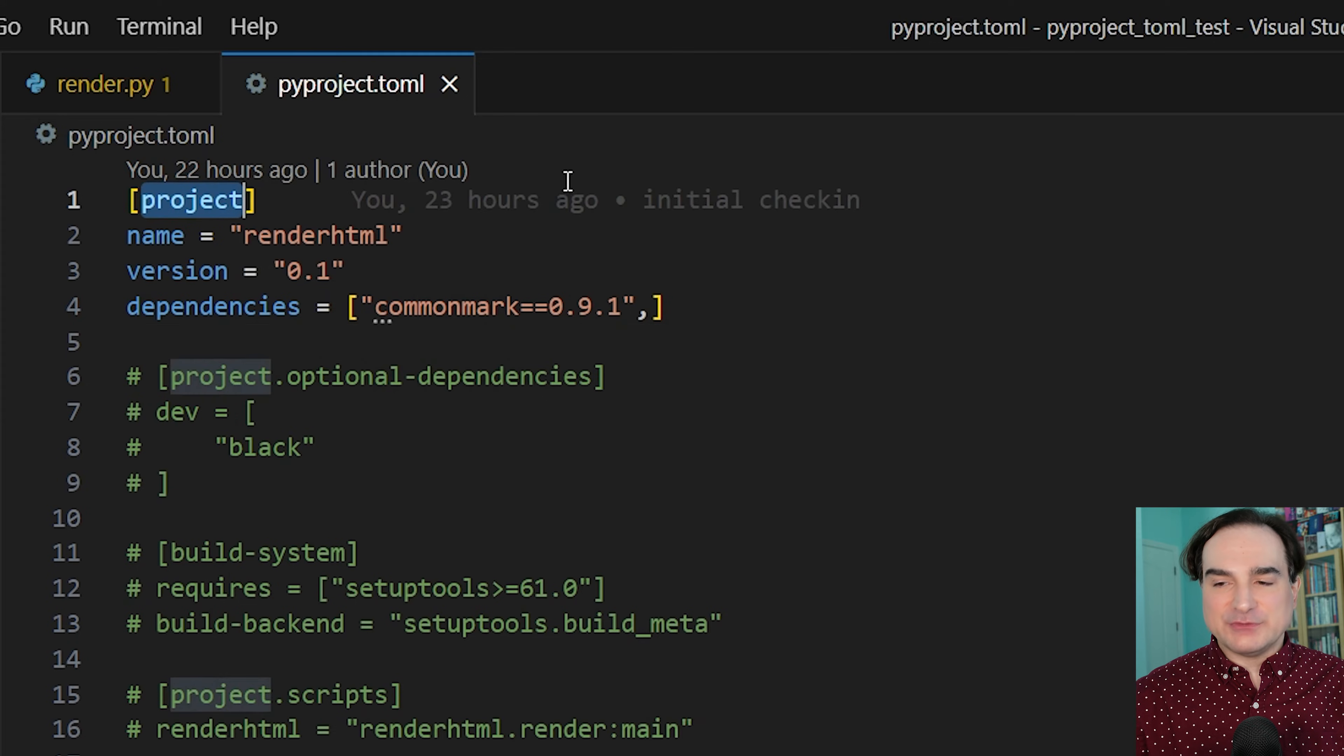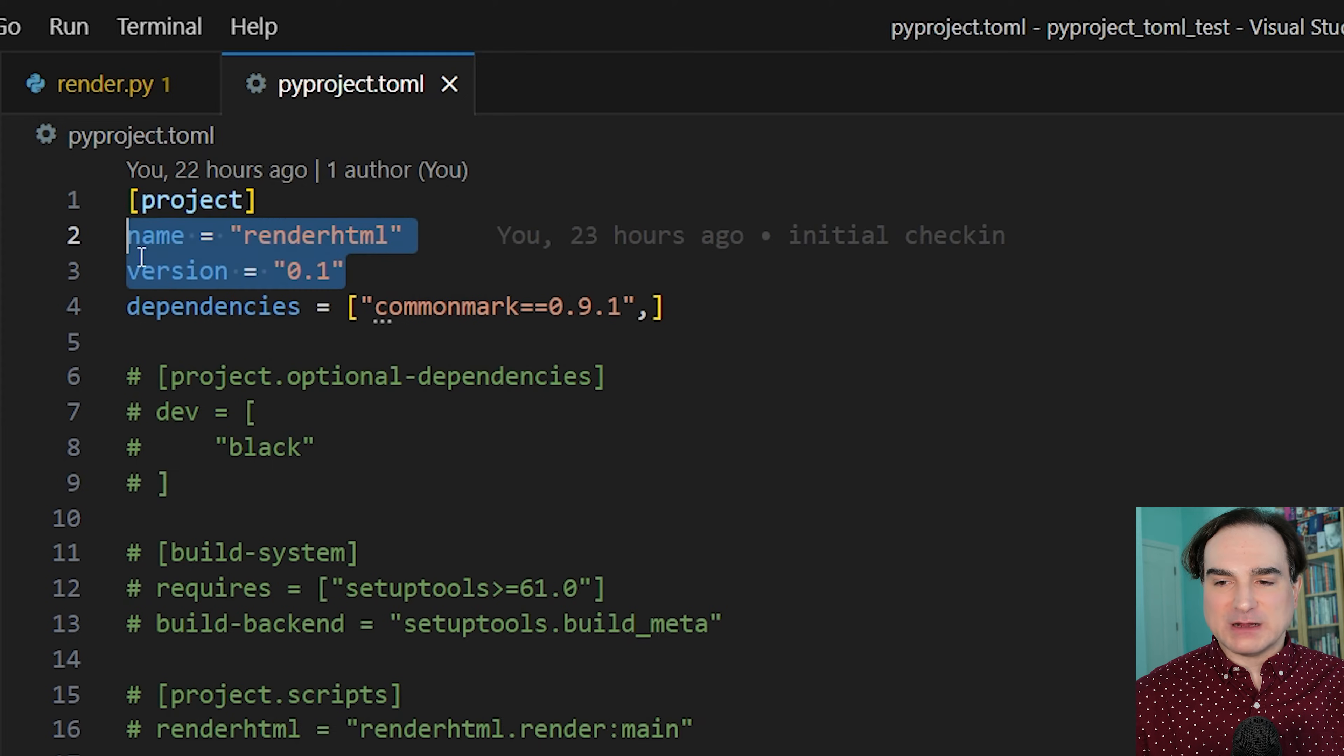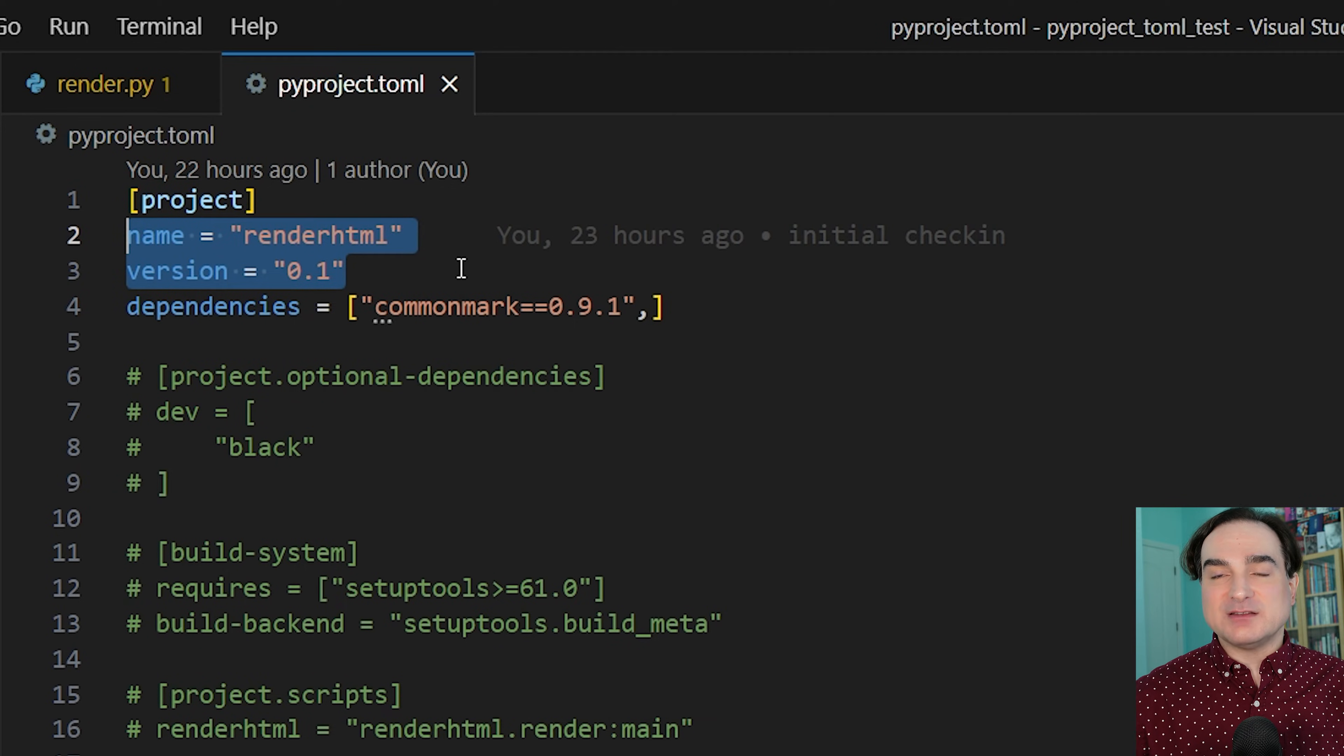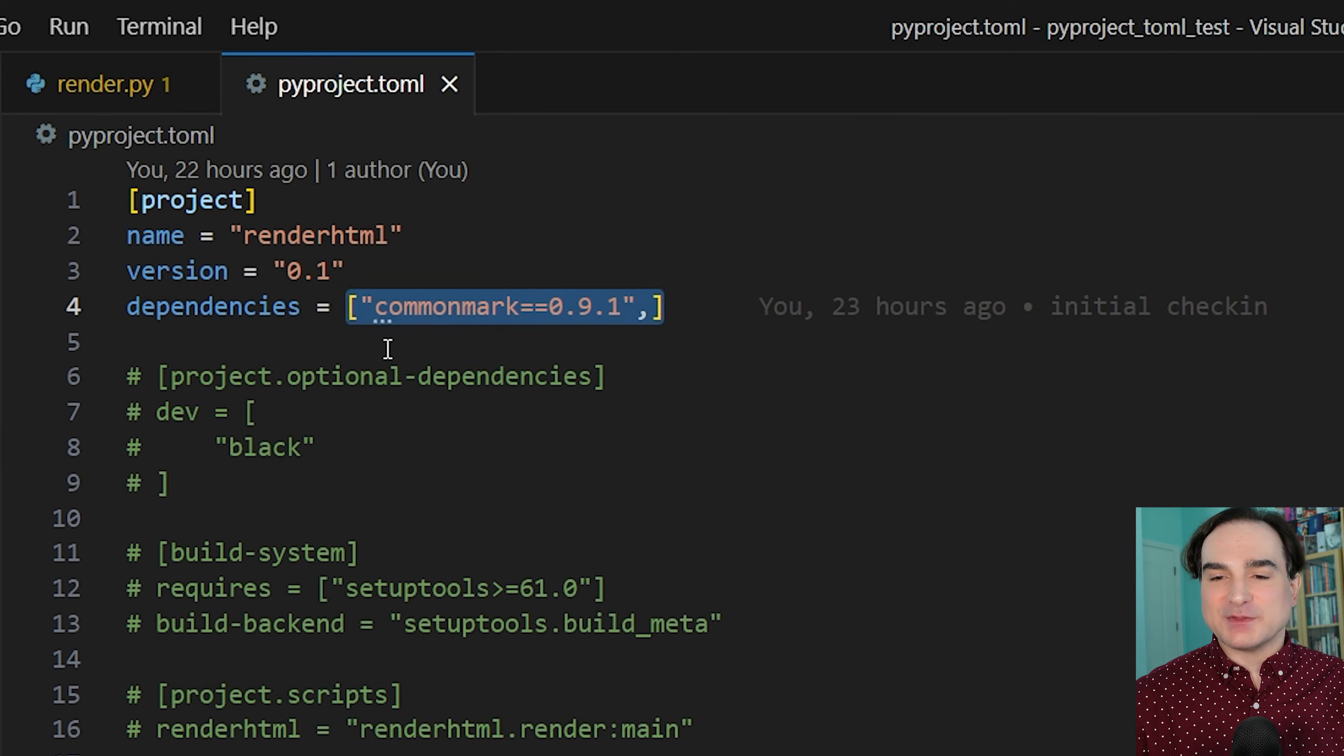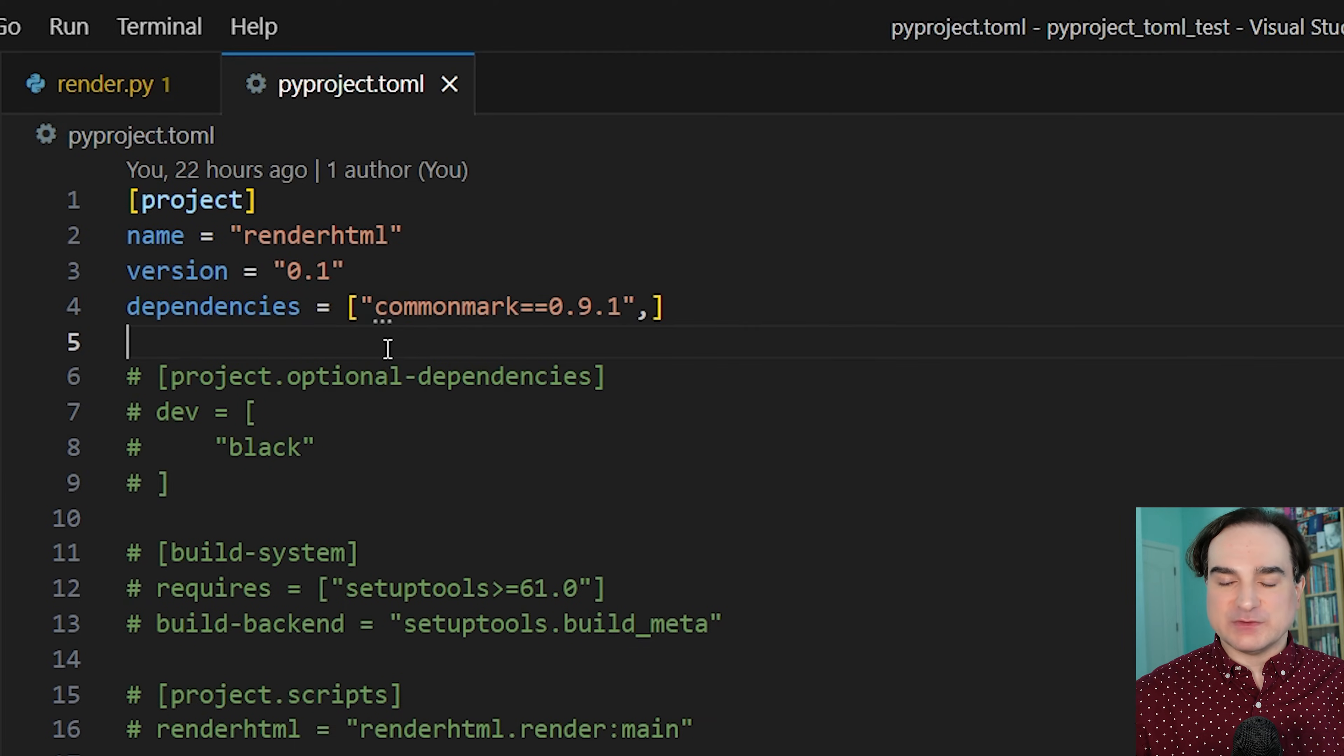As you can guess, it holds the metadata about this project. So an absolutely minimal pyproject file would only need two pieces of data: the project name and its version. But since we have external dependencies, we have to list those as well. And we list them as if they were a Python list, each one separated by commas. And we use the same format for describing dependencies that we also use in requirements.txt.